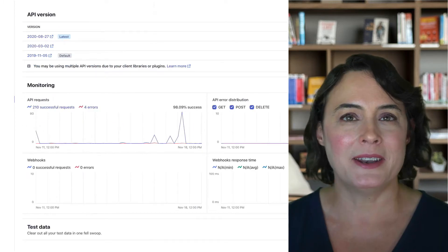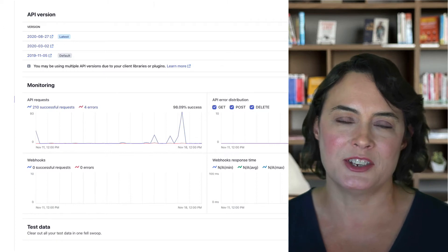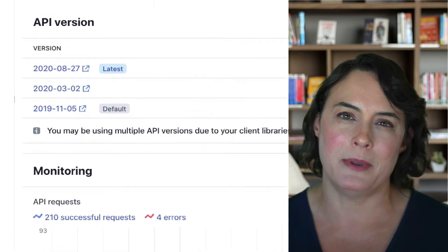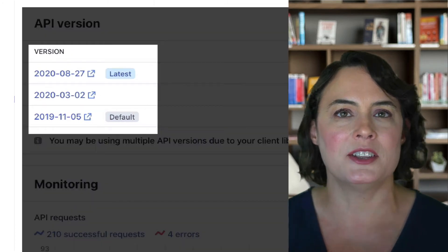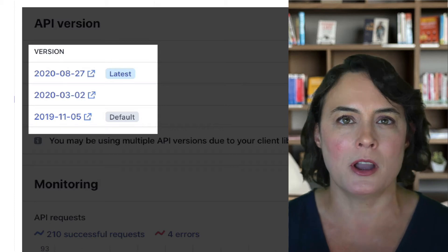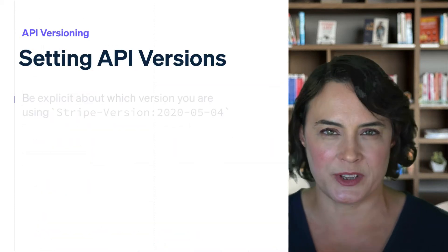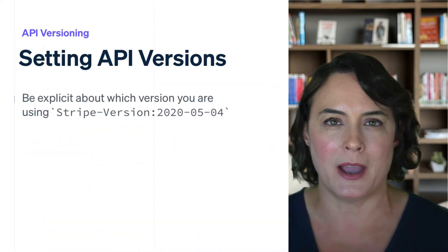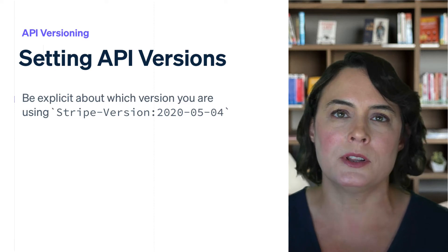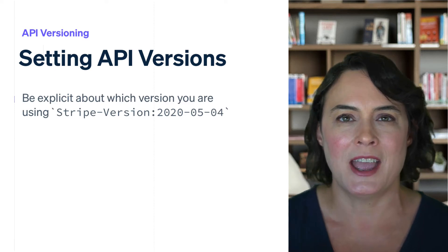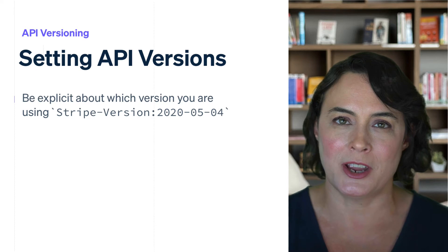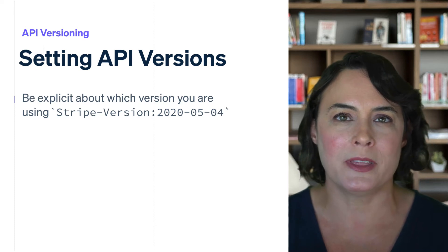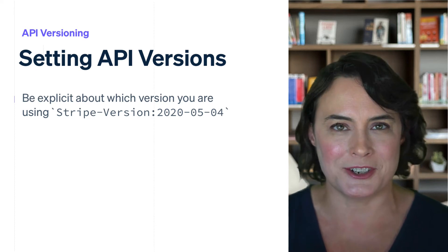By default, all requests from your application will use the API version set on your account, unless you or the client library you're using overrides that. We recommend being explicit about what API version you're using. This will allow you to better understand how you might have to upgrade your integration as we release new API versions with new features.